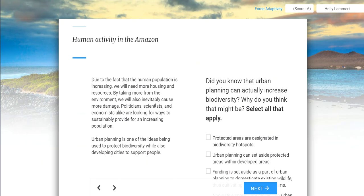Let's continue to learn. We're in the Amazon rainforest, and there's human activity in tension with conservation of the environment versus economic gains. Economics, if you refer back to your notes, is a way to look at financial and living stability of society, while conservationists are mostly looking at protecting the earth. Due to the fact that the human population is increasing, we will need more housing and resources. By taking more from the environment, we will inevitably cause more damage. Politicians, scientists, and economists alike are looking for ways to sustainably provide for an increasing population. Urban planning is one of the ideas being used to protect biodiversity while also developing cities to support people.